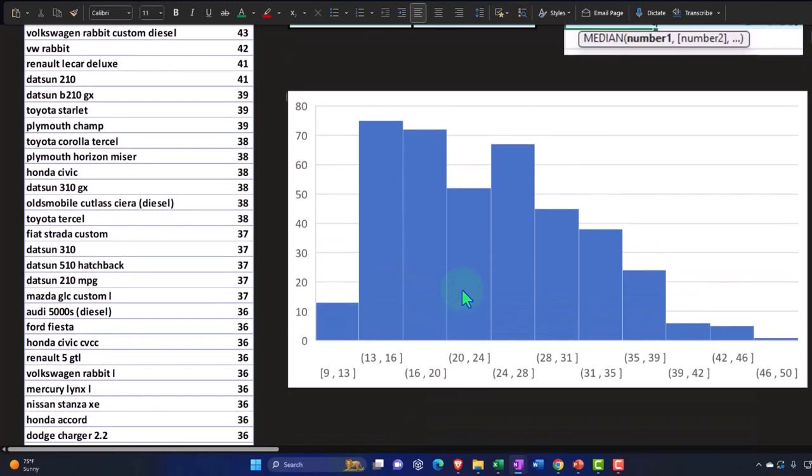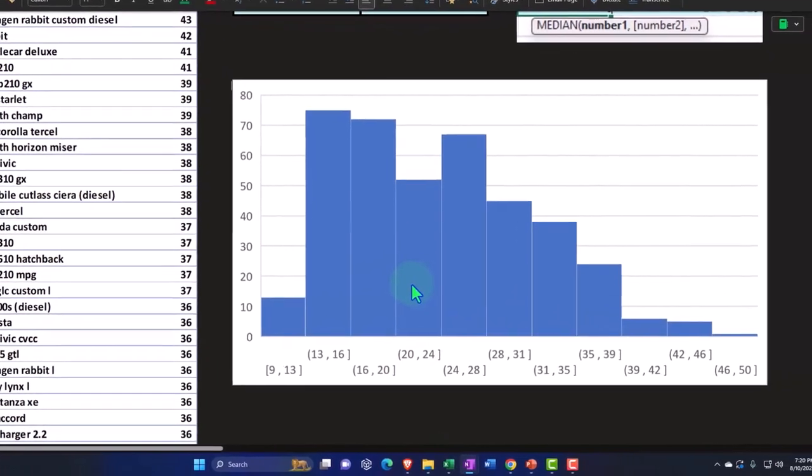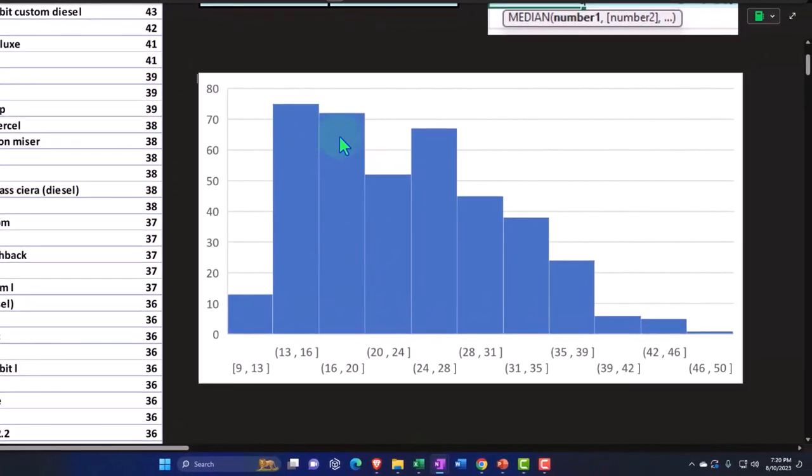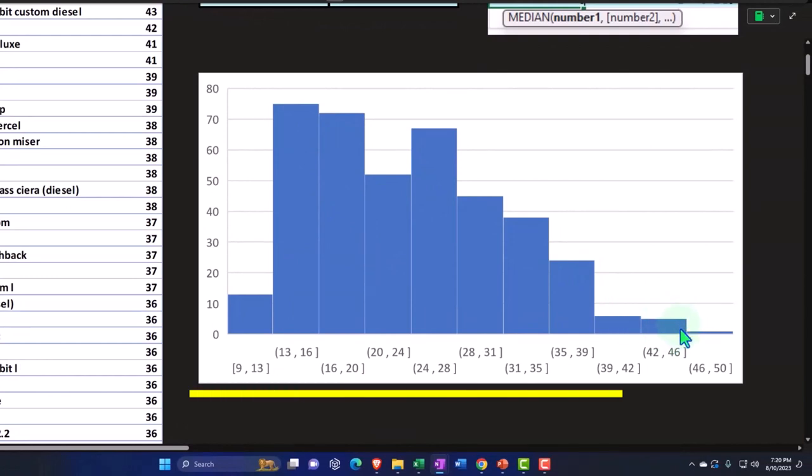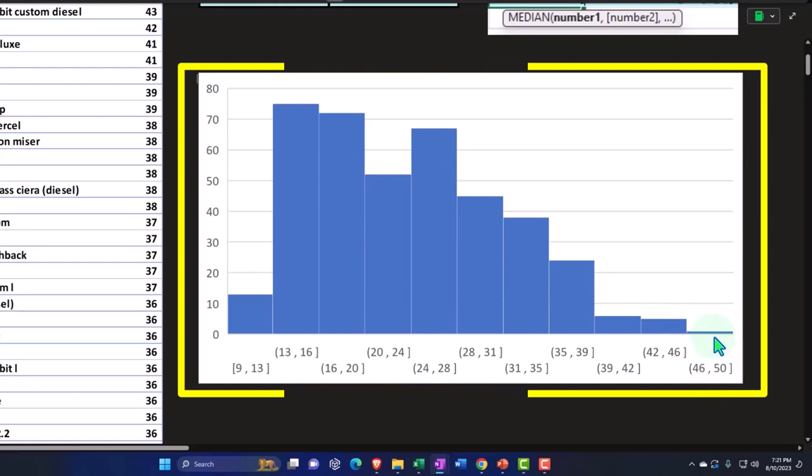Now, if we look at this histogram, it's not exactly like a bell shaped kind of histogram. It's skewing to the right, meaning we have the tail kind of happening over here towards the right so that when we get up to 46 to 50 miles per gallon, this one could be kind of outside the normal range.